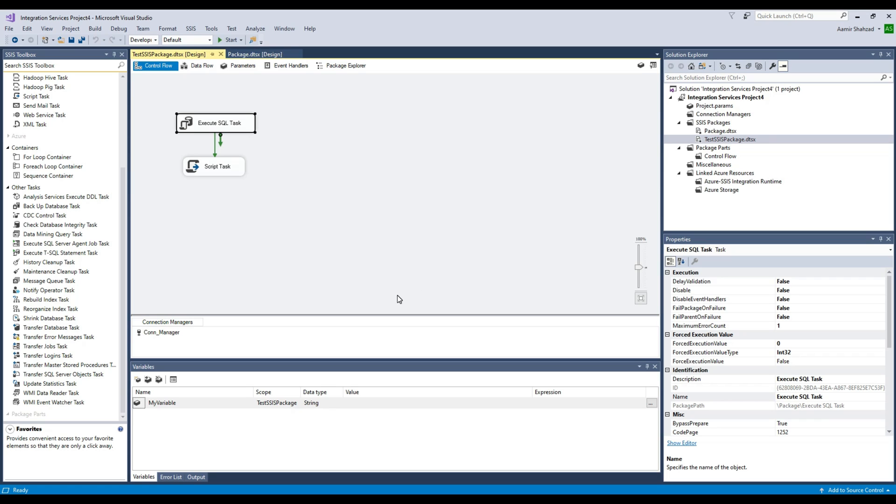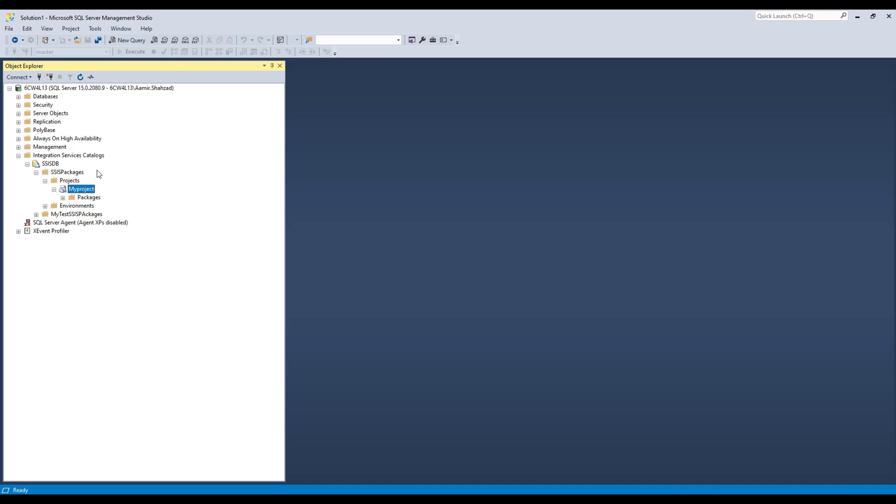So this is how you export your packages from the SSISDB, and then you will have them on the file system. From there, you can add them to SSDT (SQL Server Data Tools Visual Studio), provide to other people, and upload to different servers wherever you need to deploy.